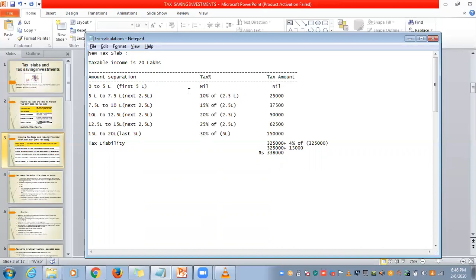From 5 to 7.5 lakhs, I have to pay 10%. That is 2.5 lakhs, so 10% of 2.5 lakhs is ₹25,000. From 7.5 to 10 lakhs, it is 15%, so 15% of 2.5 lakhs is ₹37,500. From 10 to 12.5 lakhs, the tax percentage is 20%, so 20% of 2.5 lakhs is ₹50,000. From 12.5 to 15 lakhs, 25%, so 25% of 2.5 lakhs is ₹62,500. From 15 to 20 lakhs — the last remaining 5 lakhs — the tax percentage is 30%, so 30% of 5 lakhs is ₹1,50,000.